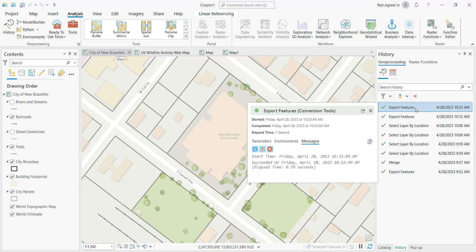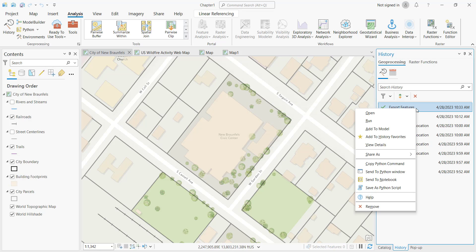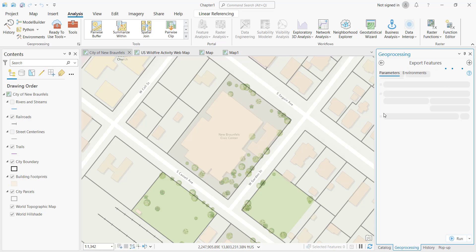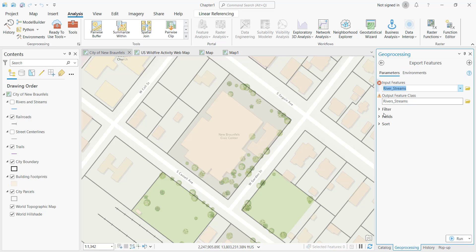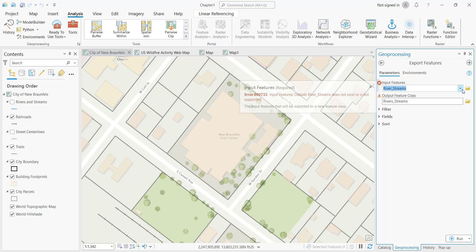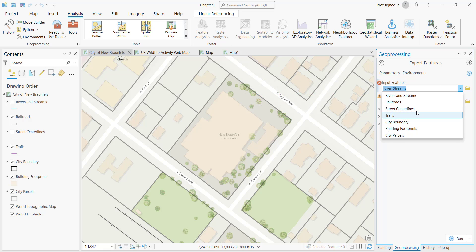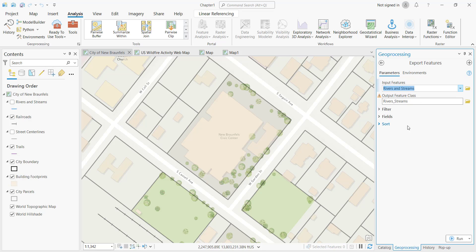You can right-click any of the available tools to get a context menu that gives you additional functionality. You can open the tool, which will present you with the interface for that geoprocessing tool and automatically load the parameters that were used the last time you ran it. If you get a red exclamation or red X mark, that indicates an error and you're going to need to change something to remove that error.